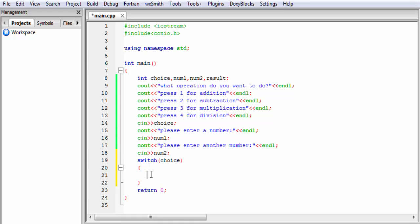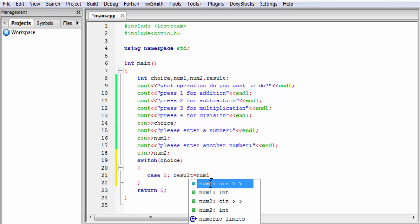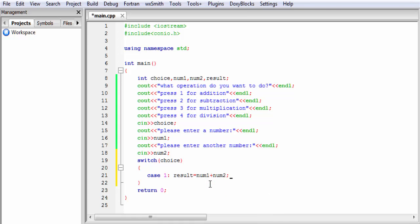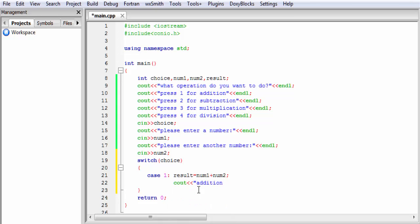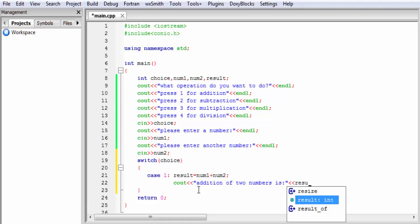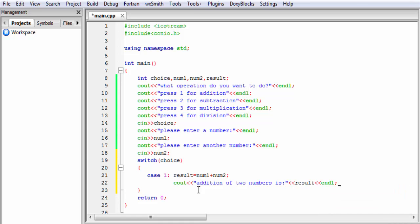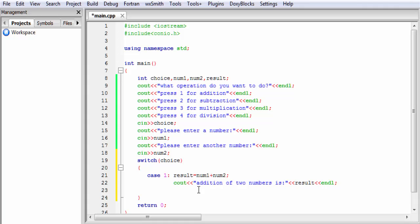Next we write the case constants. In case 1 we perform the addition operation, so I write case 1. Then result equals num1 plus num2. Next we print the value of result to the screen: cout addition of two numbers is, then result, then end of line. Next we write the break statement.